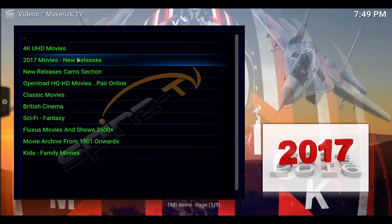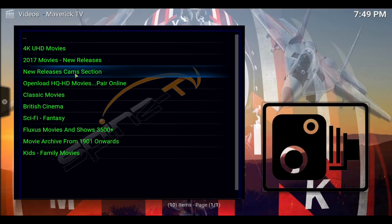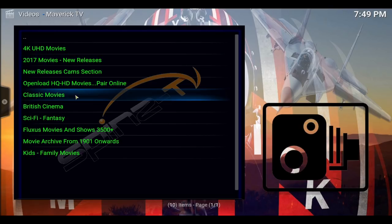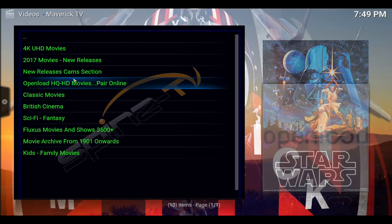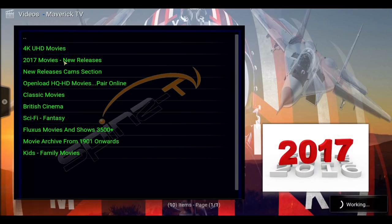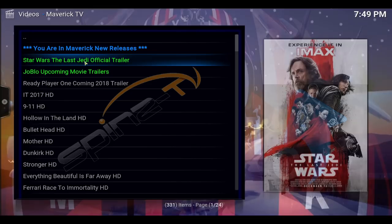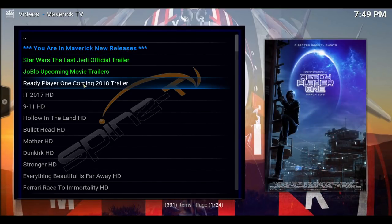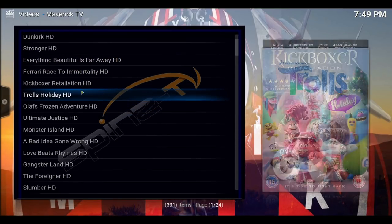And you can pick from 4K, 2017 new releases, open load, cams, classic, British, sci-fi, fantasy, kids, family movies. Let's do the new releases. You can watch trailers — let's see how it works.